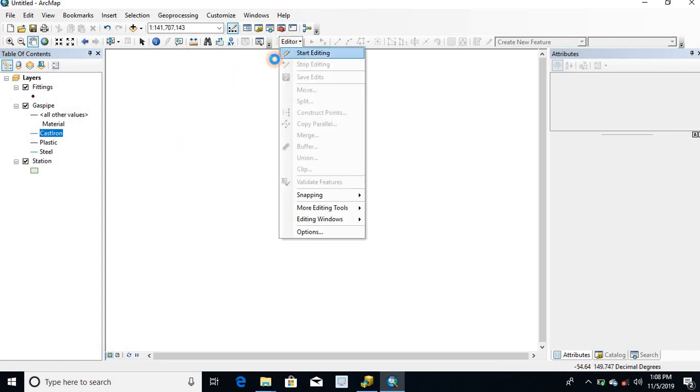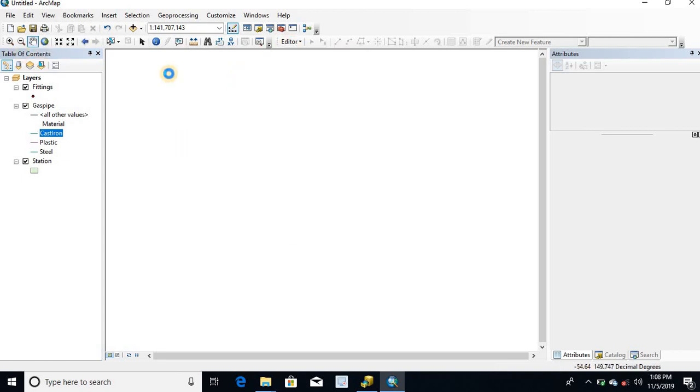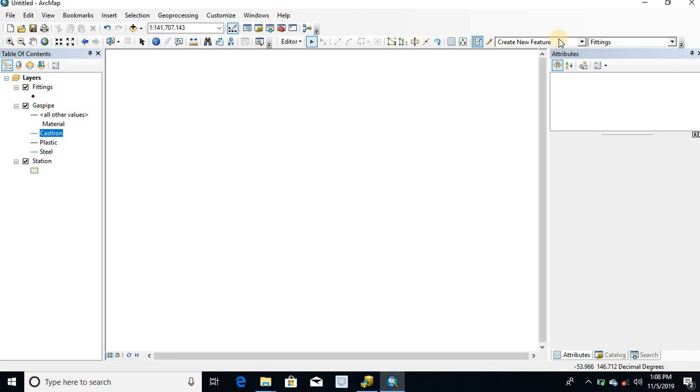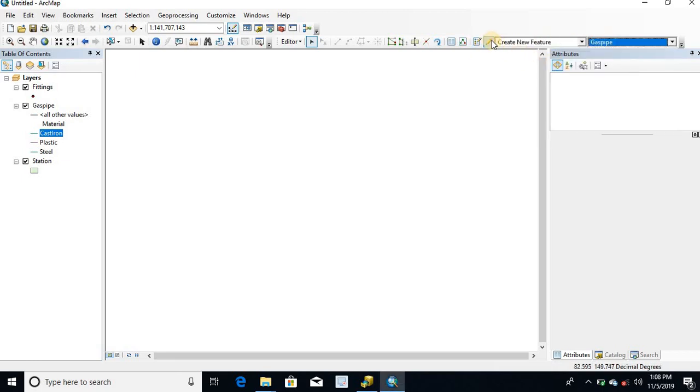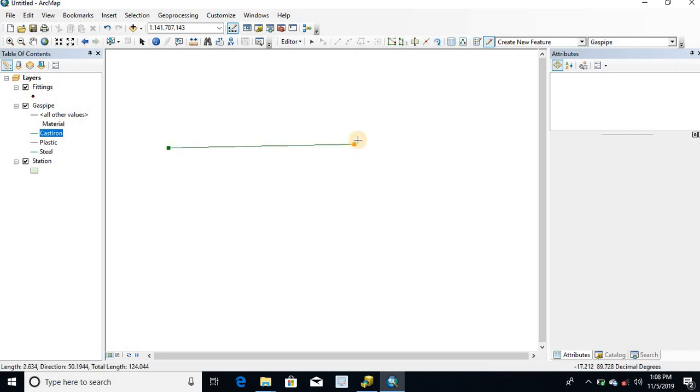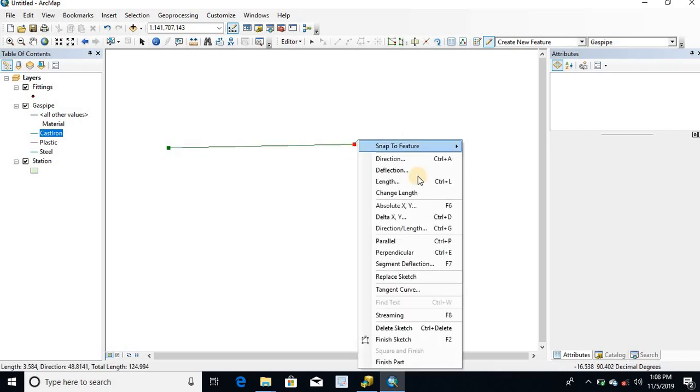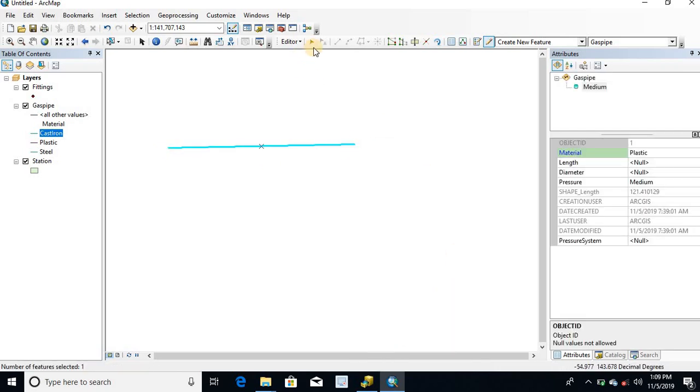Start editing. Now I am going to create gas pipe feature class. See the material is plastic.